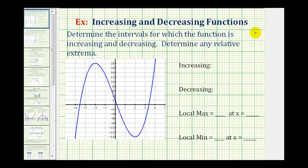We want to find the intervals for which the function is increasing and decreasing, and also determine any relative extrema. Formally, a function is increasing if, as x increases, y increases. And a function is decreasing if, as x increases, y decreases.